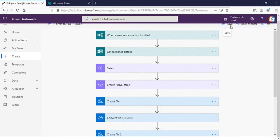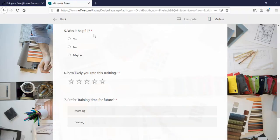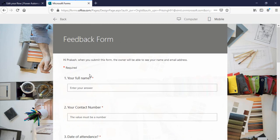I will just save this flow and try to submit a response from here.